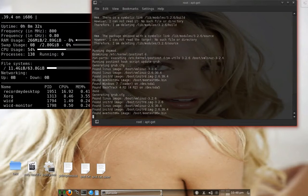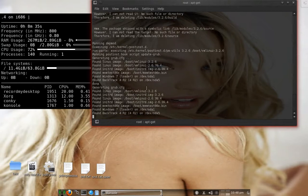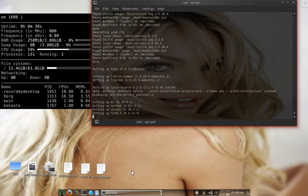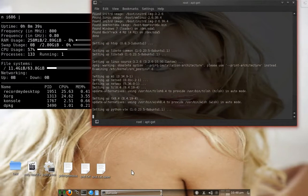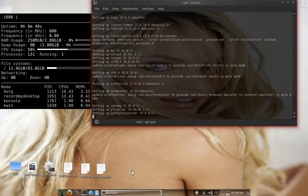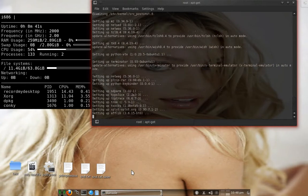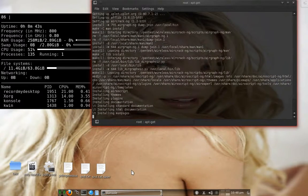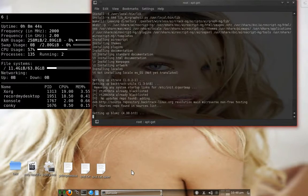I don't know why it says 4 R2 right there, because this is definitely 5 R1. I'll look into that later — it's probably just the same kernel with some fancy debt mods.